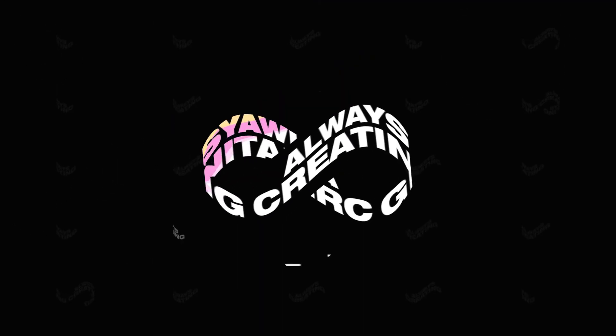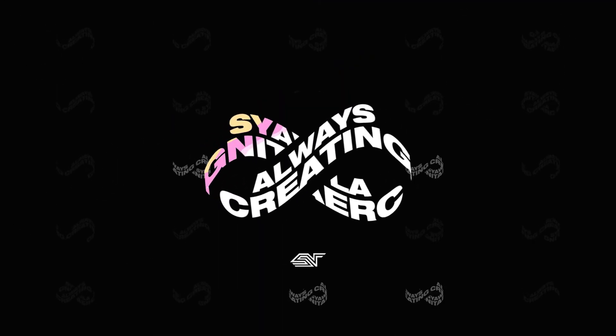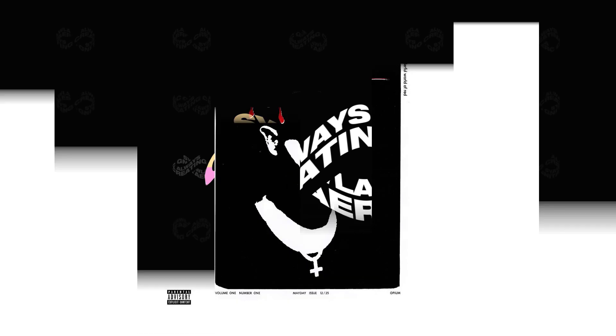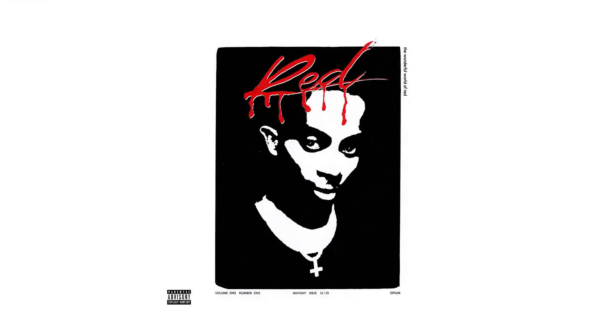Hey guys, Steven here back with another video. Today I'm going to teach you how you can recreate the Playboi Carti Whole Lotta Red album cover.